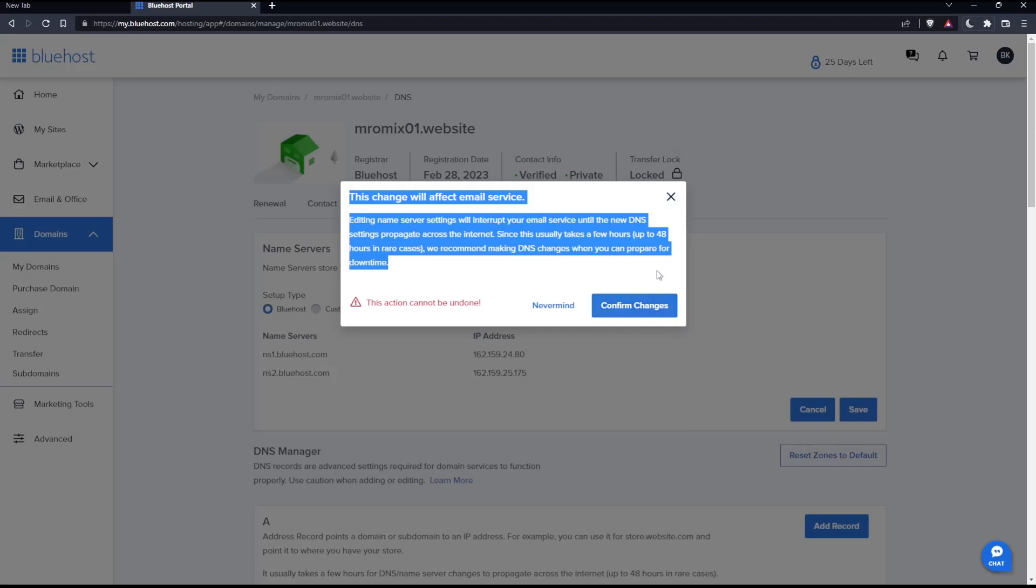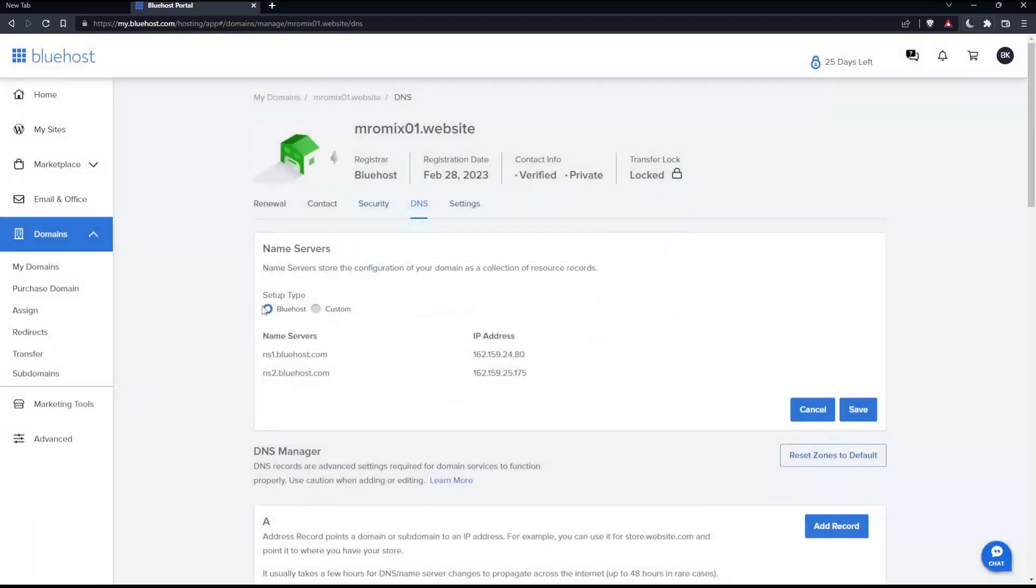You can do whatever you want. For me, I don't want to change my name servers, but for you, click Confirm Changes. You can make them custom or keep Bluehost but change the name servers.